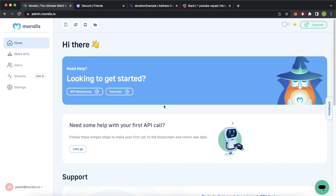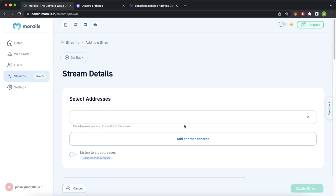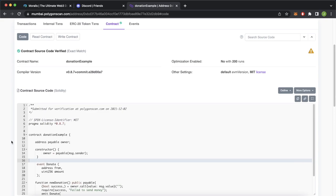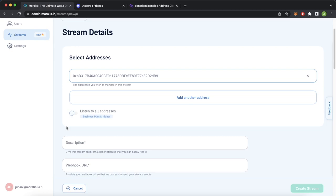Jump into the Streams tab in the sidebar and go ahead and create a new stream. We'll create one from scratch and for the address, as you saw in the sample at the start of the video, we'll be using a simple donation smart contract on the Polygon Mumbai testnet. I have it open on the Mumbai Explorer — this is the address if you want to use it when you're building this yourself, or you can use any other smart contract address. So we'll copy this contract address, add it over here as an address, then scroll down and give it a description: new donation. For the webhook URL we can grab that from our terminal and paste it in here.